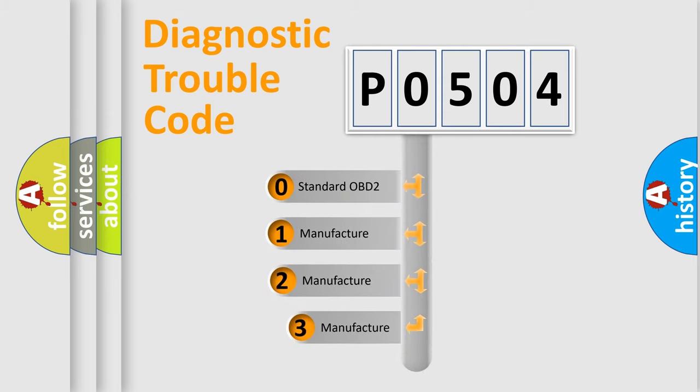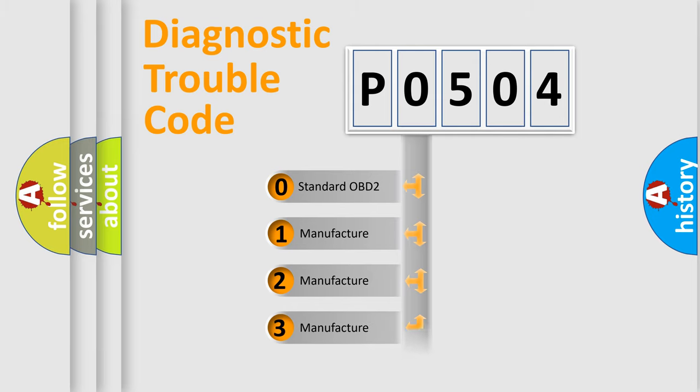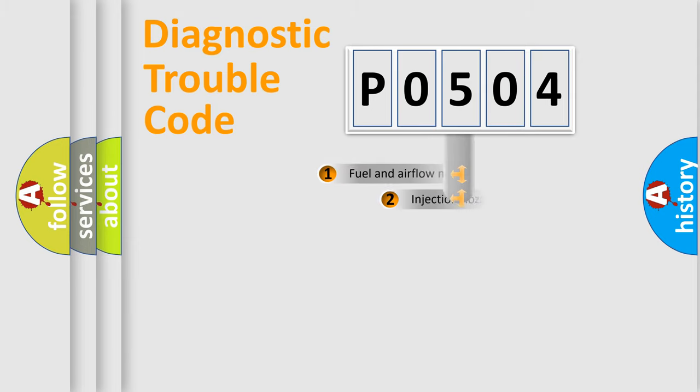If the second character is expressed as zero, it is a standardized error. In the case of numbers 1, 2, 3, it is a more prestigious expression of the car specific error.